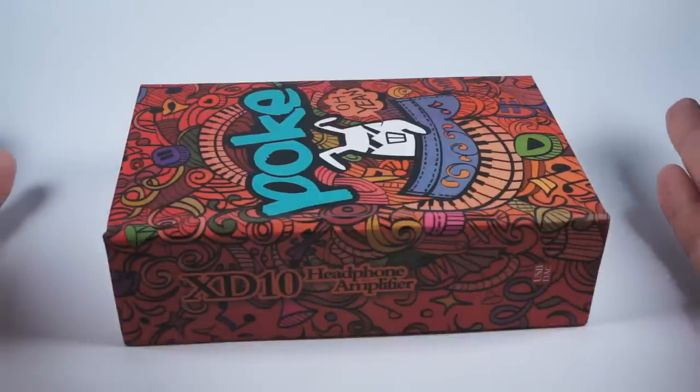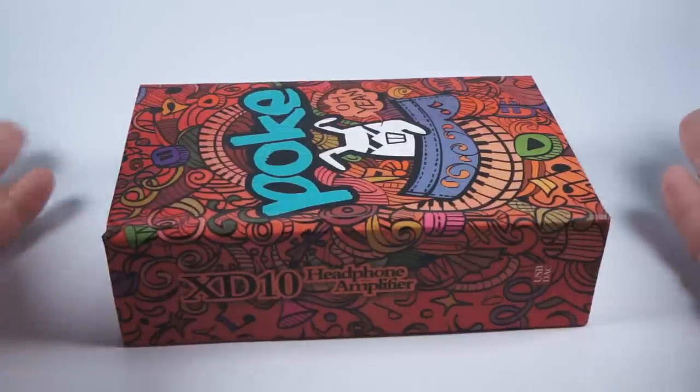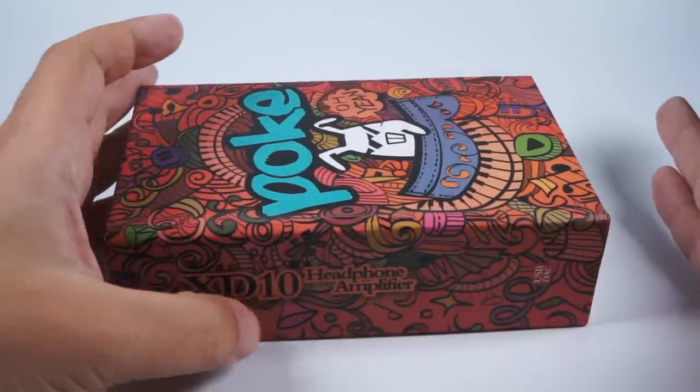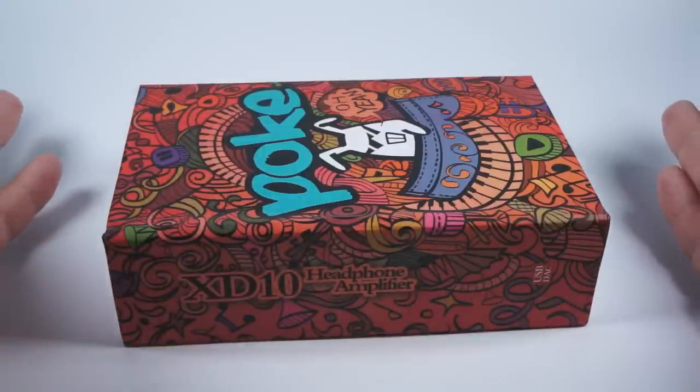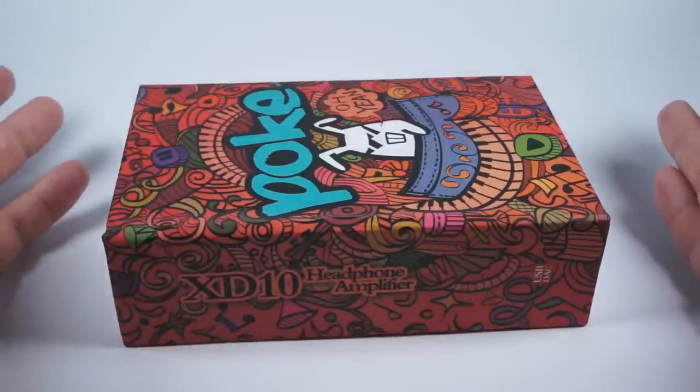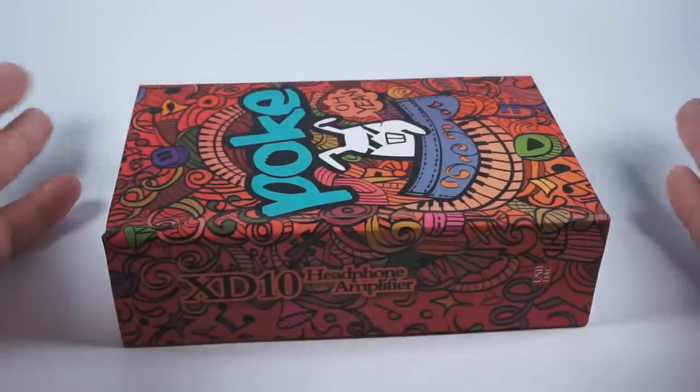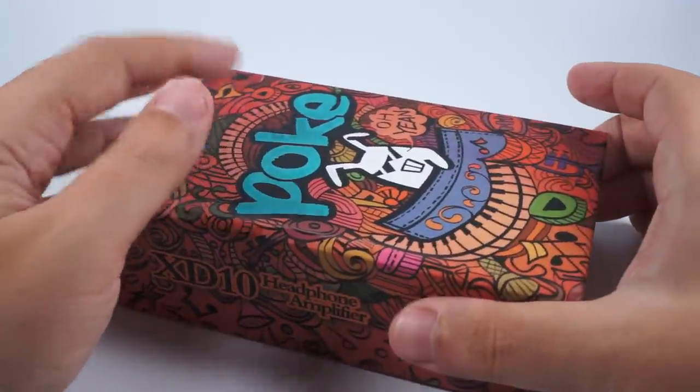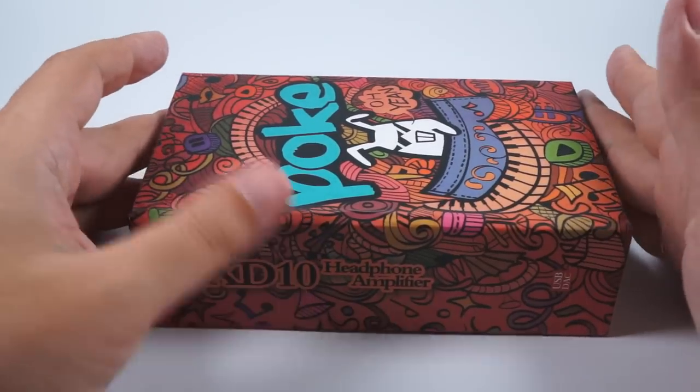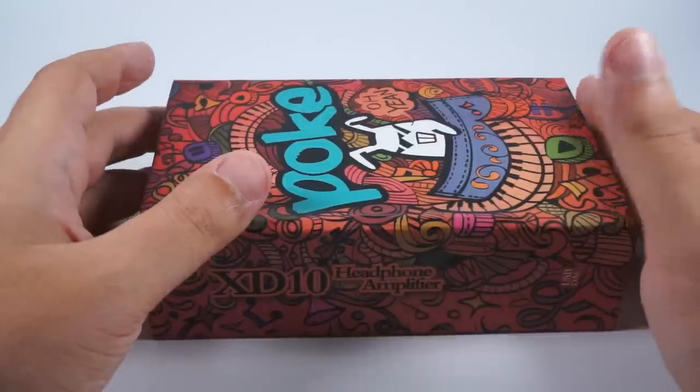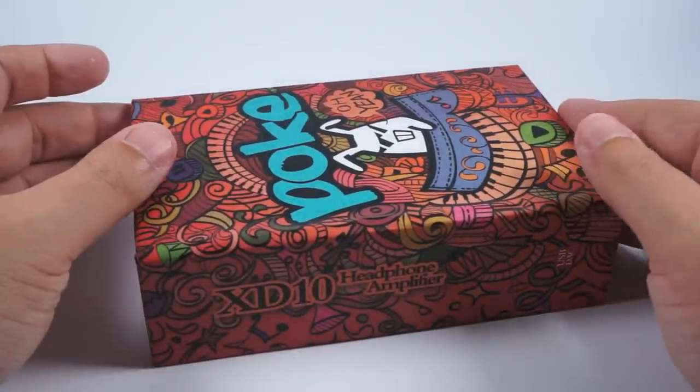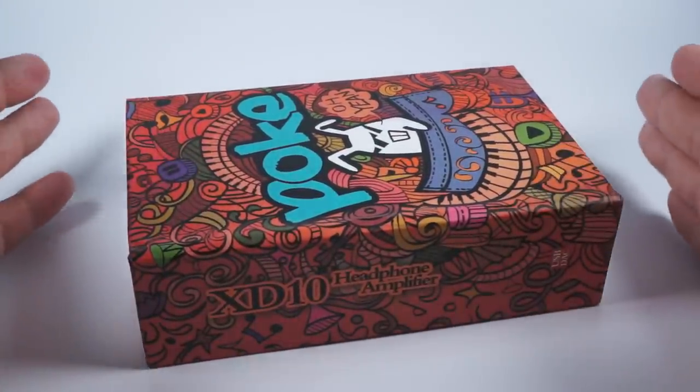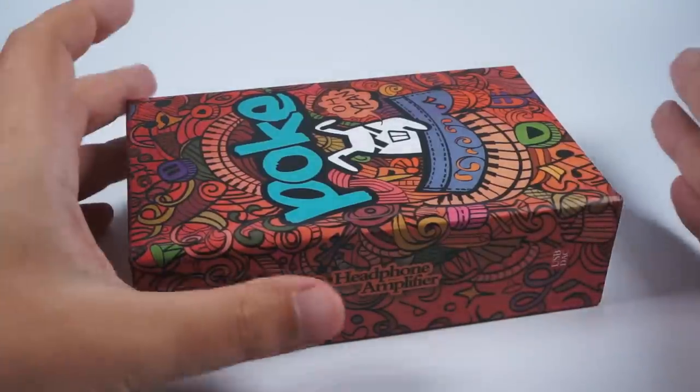After that, X-Duo decided to improve this gadget and they released another digital-to-analog converter with headphone amplifier and gave it the predictable name XD10, but they decided to make it more fun so they gave it another code name POKE and as you can see created an interesting and bright box. I think it's one of the funniest boxes that I've seen in my history of reviewing.